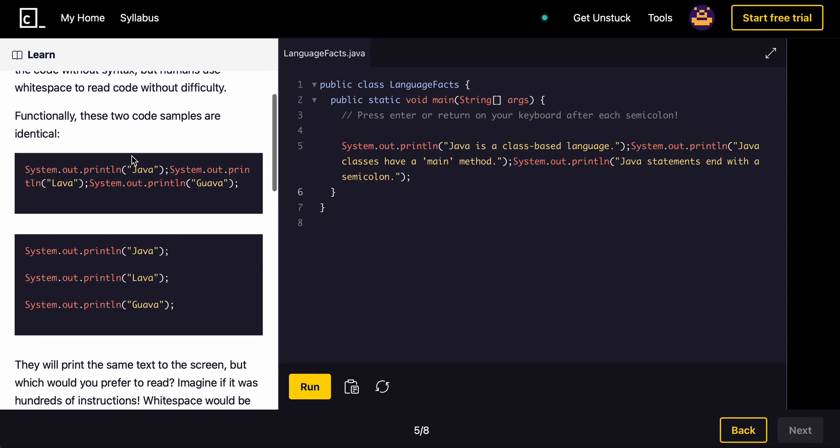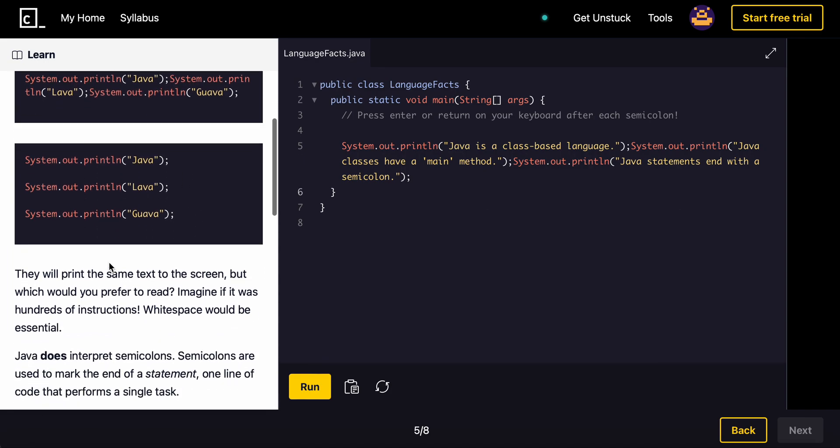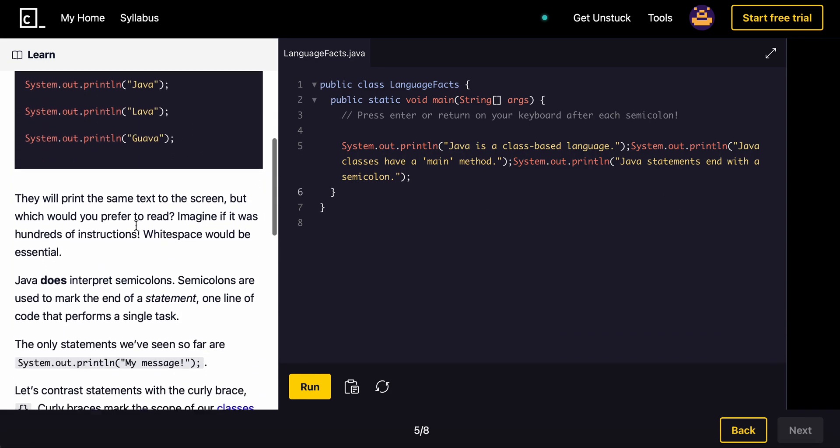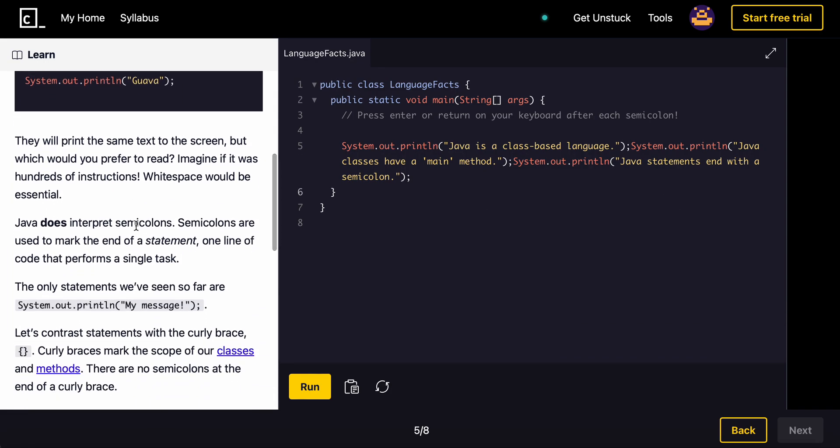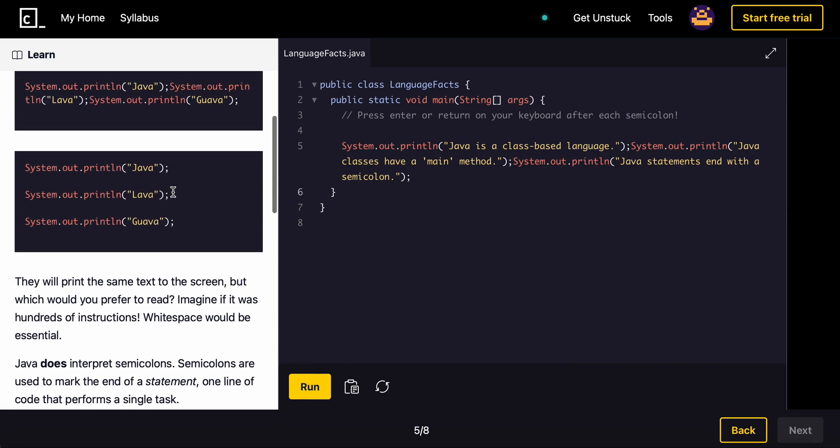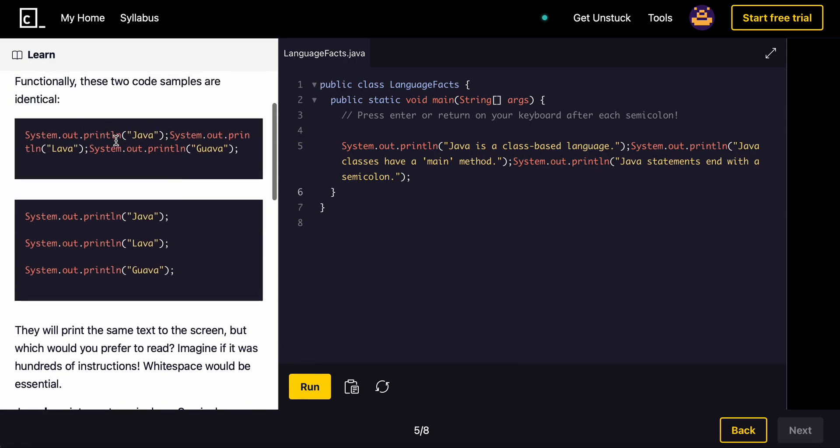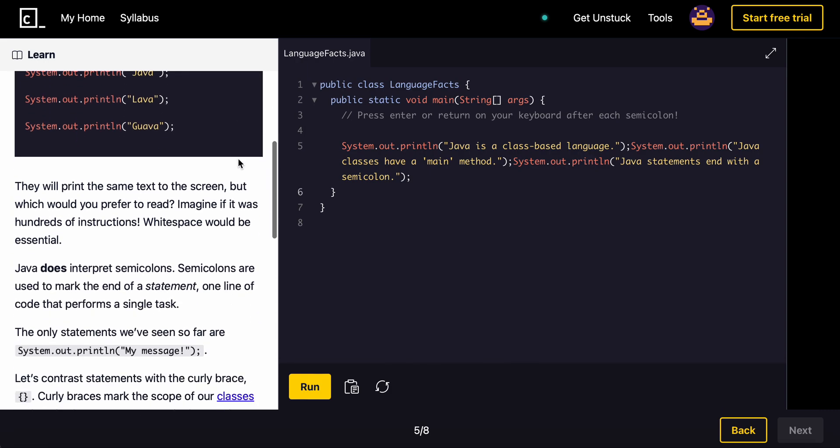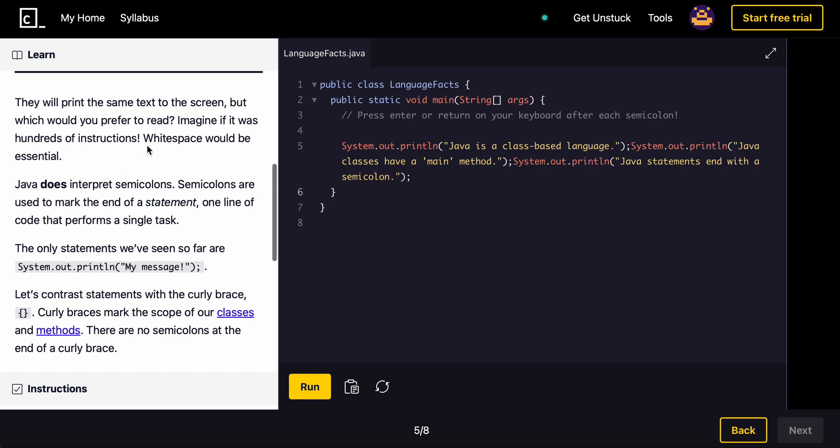For example, these two are exactly the same. It will still print out Java, Lava, Guava. But it's really hard to tell what goes where, what ends what. Like, this is way cleaner code. They'll print the exact same text on the screen, but which would you prefer to read? Even when I was reading this, I was confused because I had to...